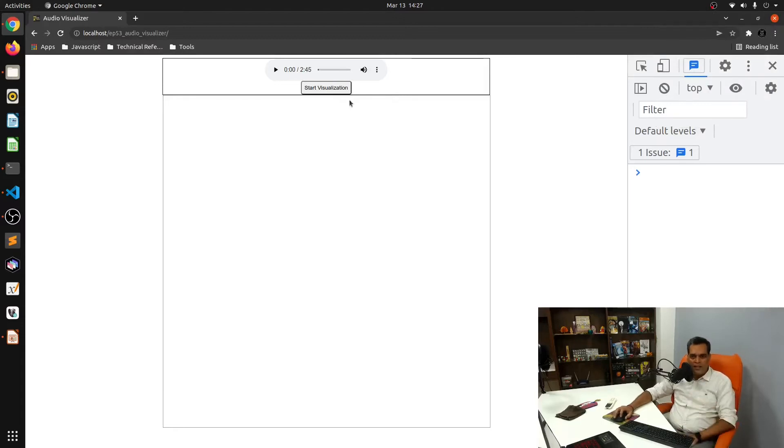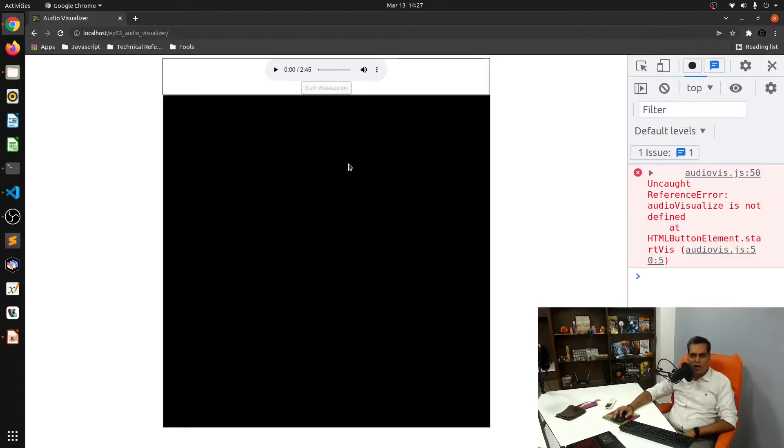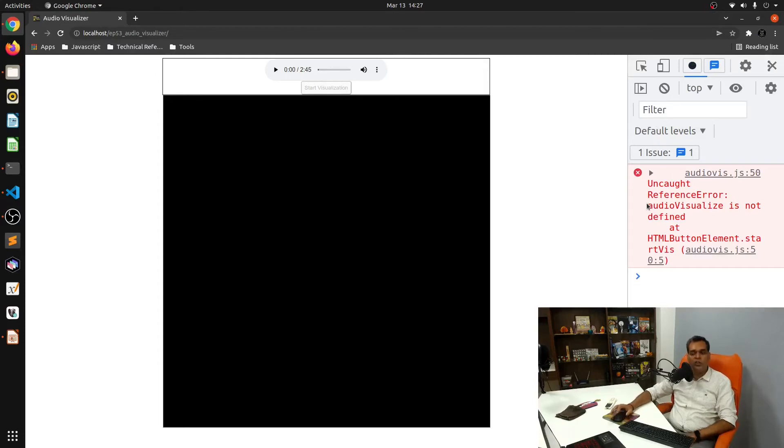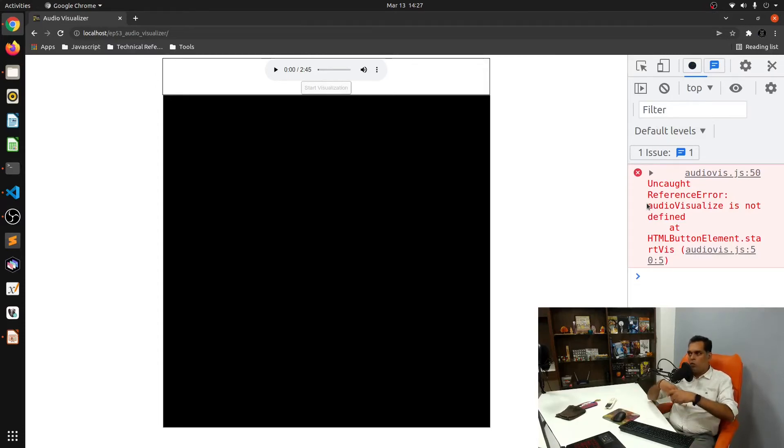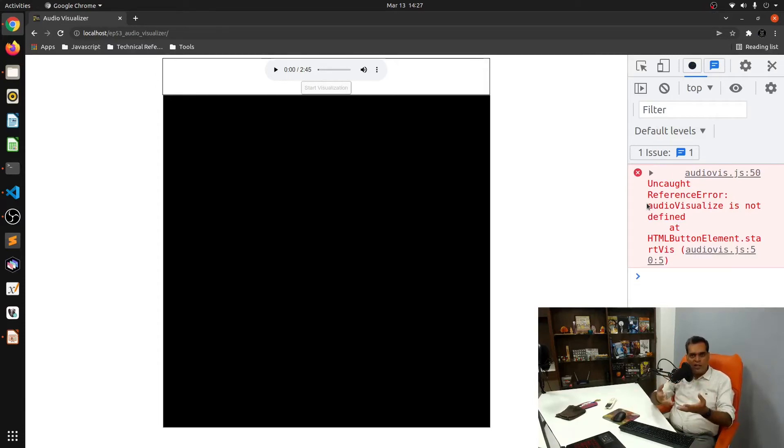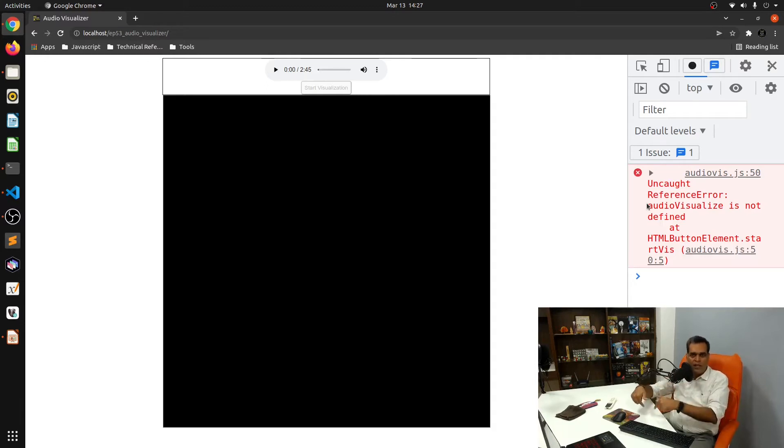Let's see what that did. I'll click on the start visualization button. Nothing happens, of course, because we have not defined the audio visualize function. Now we want to sort of start with a visualization, but what sort of visualization? Let's look at some explanation and then we'll code it up.